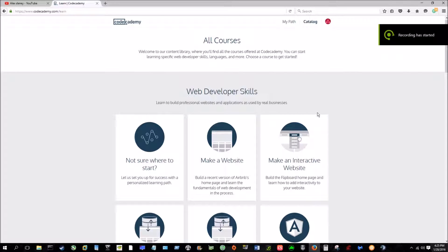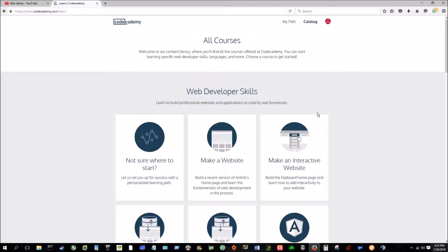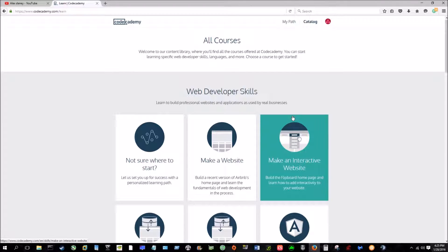How's it going guys? SeleneHD here today. Today's video is going to be about how to learn a programming language for free.